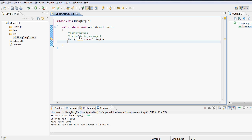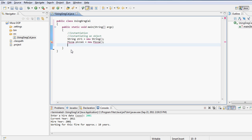So for example, if I type something like this: String str1 equals to new String, so str1 is basically an object because the data type is a class. Similarly, if I have let's say a class called Pizza, and I say pizza pizza1 equals to new Pizza, that is also another example of instantiation.